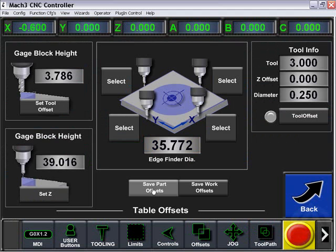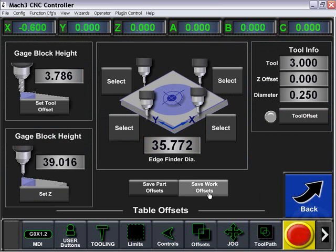Under our table offsets, we can come in here and modify those parameters as needed. We can then save our part or save our work offset.